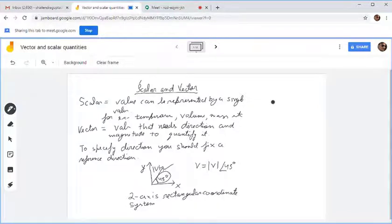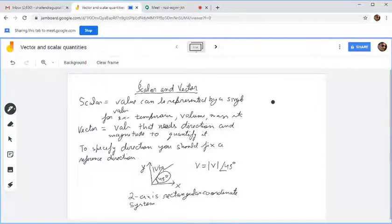This is a scalar quantity. Similarly with volume, nobody will ask in which direction the volume is — say 1 centimeter cube. They will just know it is 1 centimeter cube.